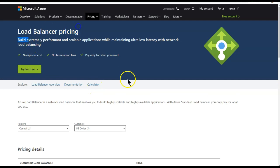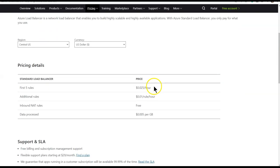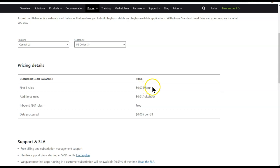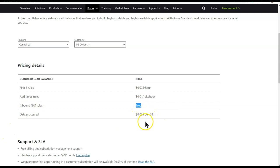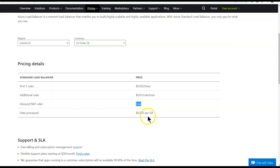Looking at the pricing for Azure load balancer: the first five rules cost $0.025 per hour, additional rules cost $0.01 per rule, NAT rules are free, and data processing is charged at $0.05 per GB.